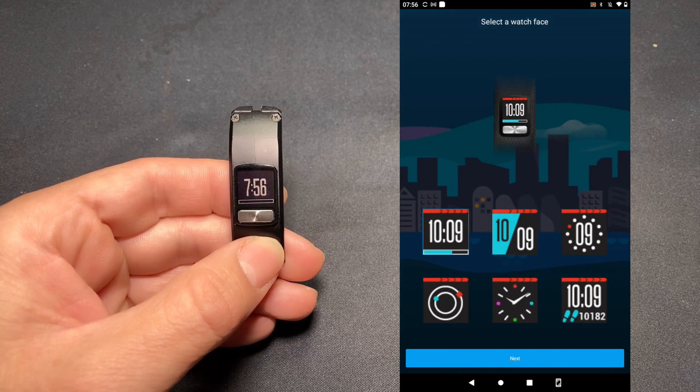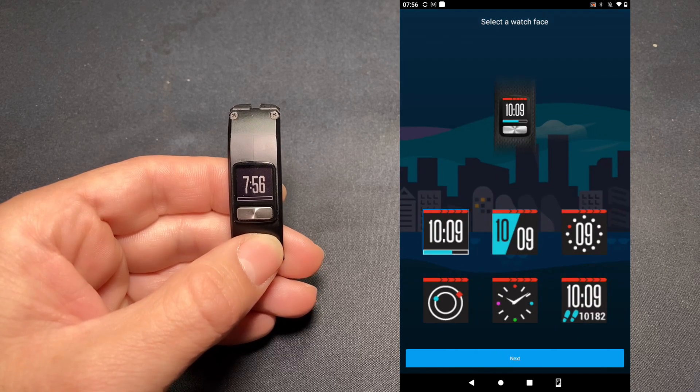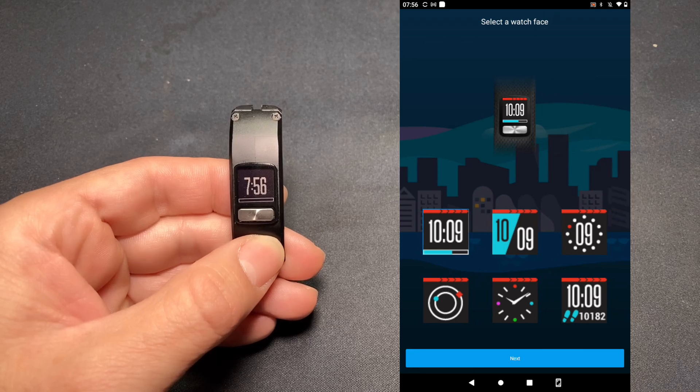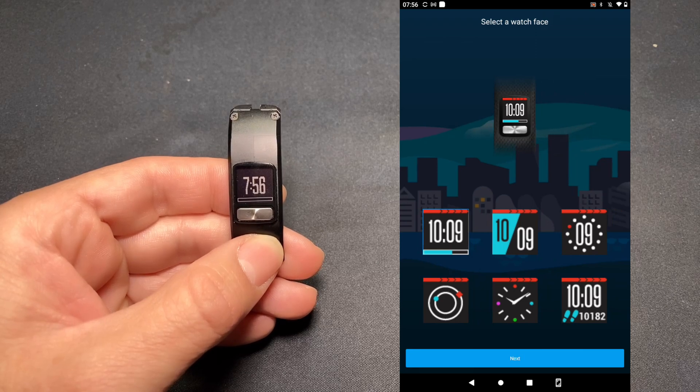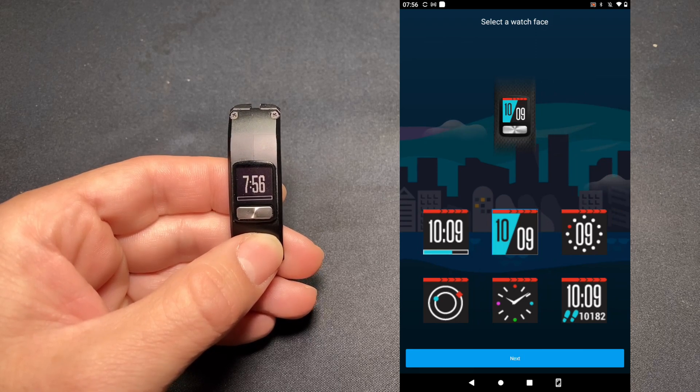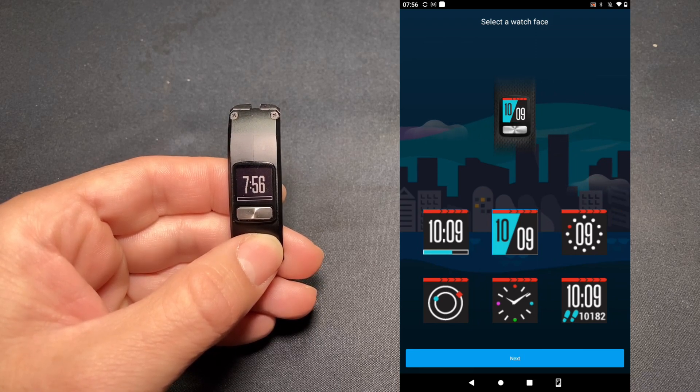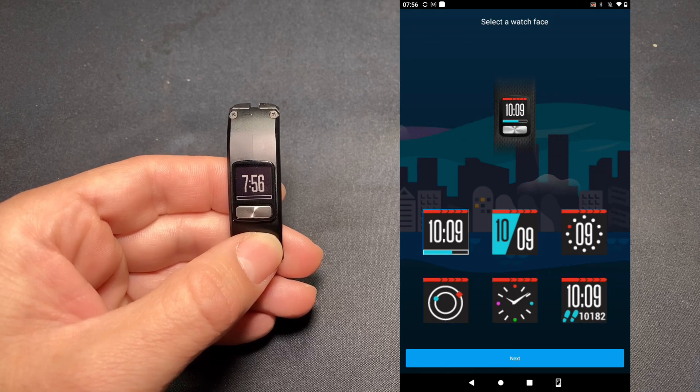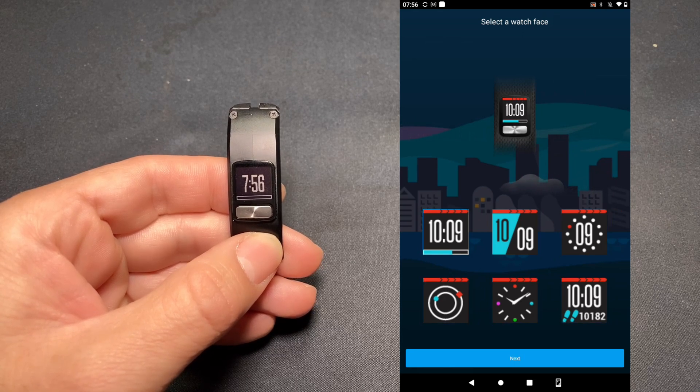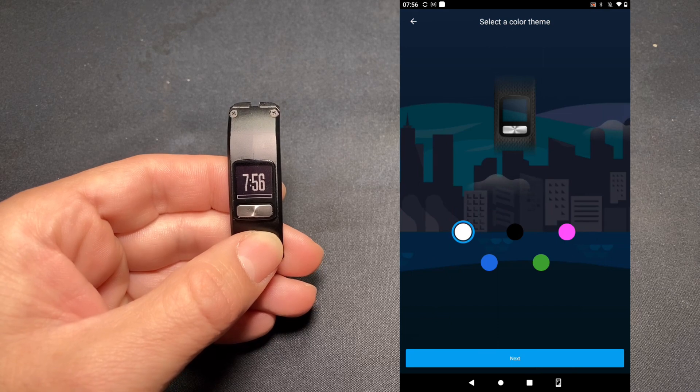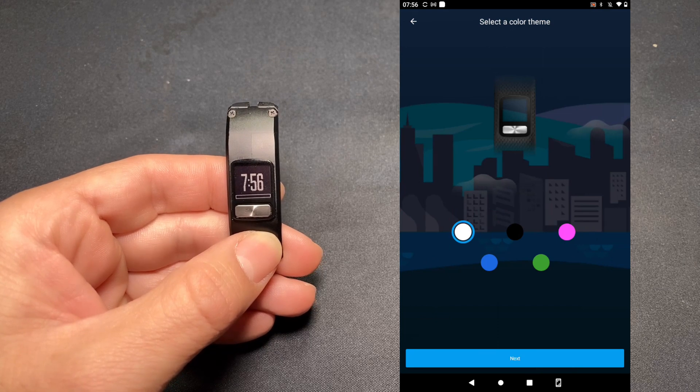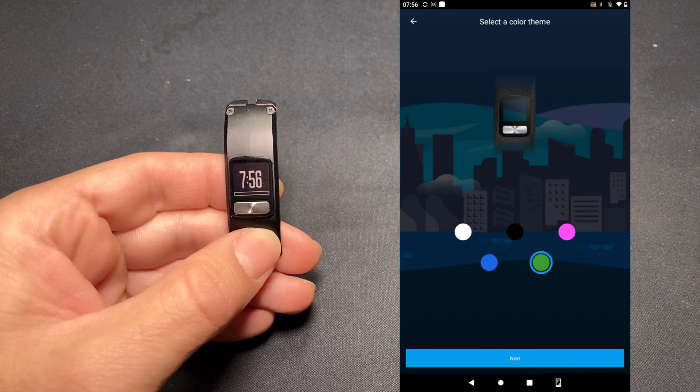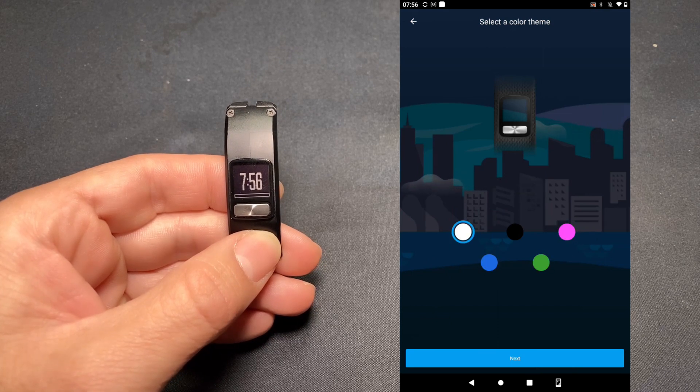Here we can configure our screen watch face to any particular design that we choose. I'm going to stick with the standard one and tap Next. I can choose a color theme. I'm going to stay with the standard and hit Next again.